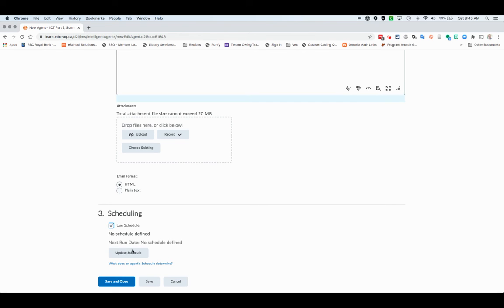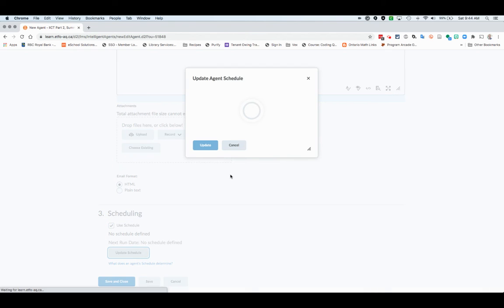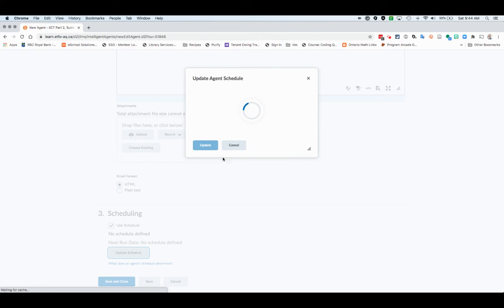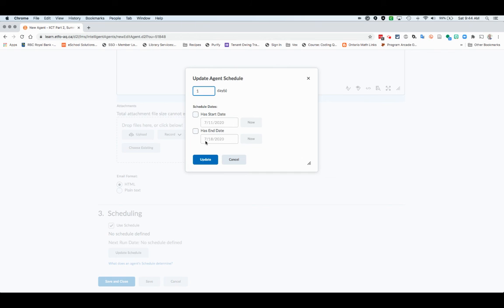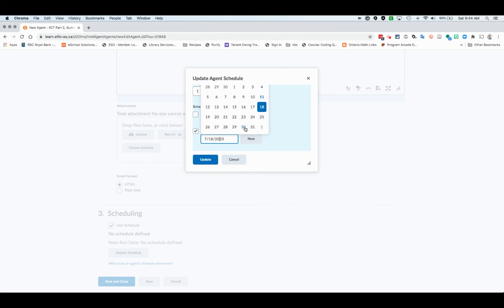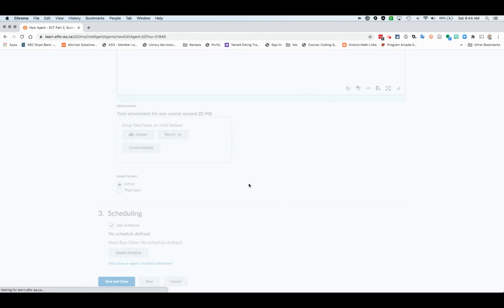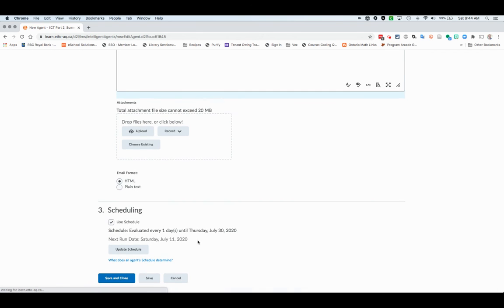Then you're going to use a schedule so that it runs every day. You want this agent to look every day. You can have it start date, end date, whatever. I would just make sure you have an end date of the last day of the course or maybe the 30th because you don't need to really run after that. You can click update and that will run that schedule.